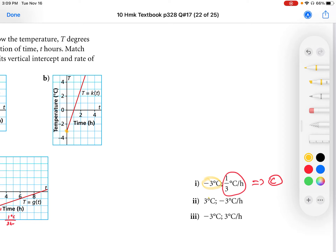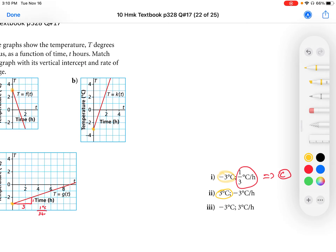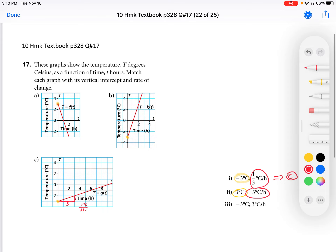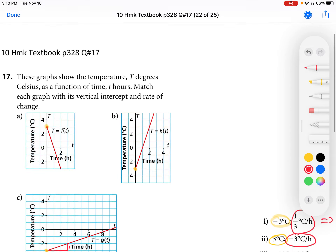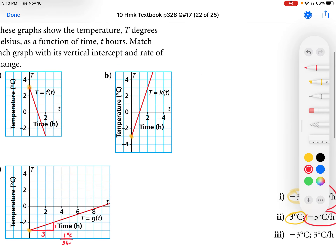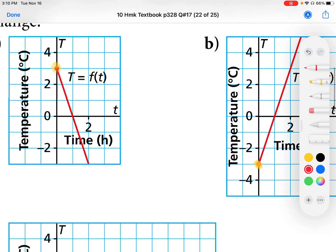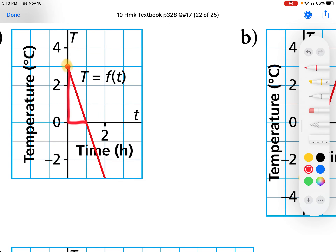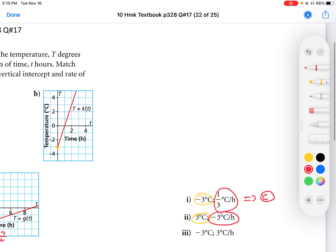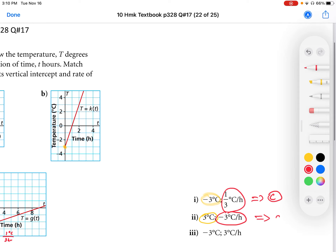Taking a look at the second equation, this one has a y-intercept of three and a slope of negative three to one. Looking at the other graphs, we have a y-intercept of three and the slope is negative, so it's going to be negative three to one. Drawing the slope: negative three degrees Celsius for every plus one hour. So equation A is going to match that graph.